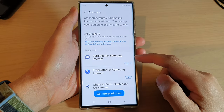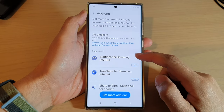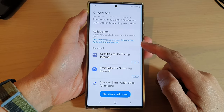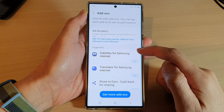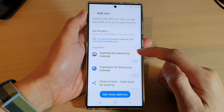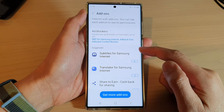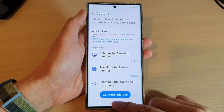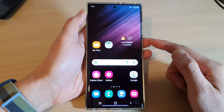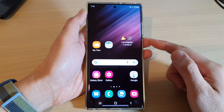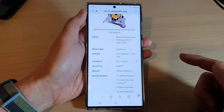In this video we're going to take a look at how you can add a subtitles add-on for Samsung Internet on the Samsung Galaxy S22 series. First, tap on the home button to go back to the home screen, and from the home screen open up the Samsung Internet app.